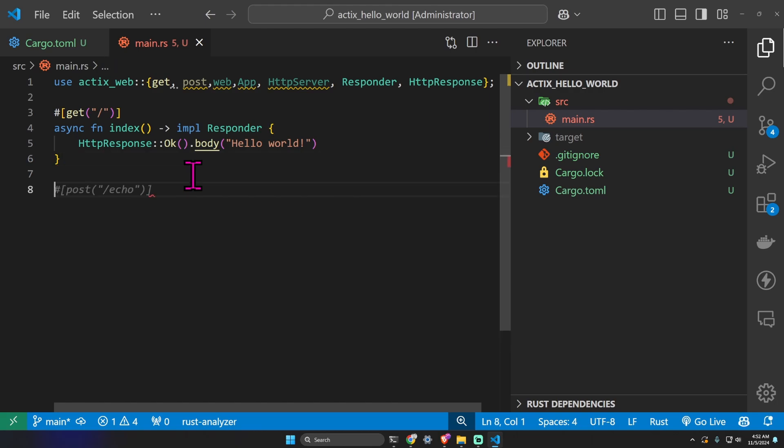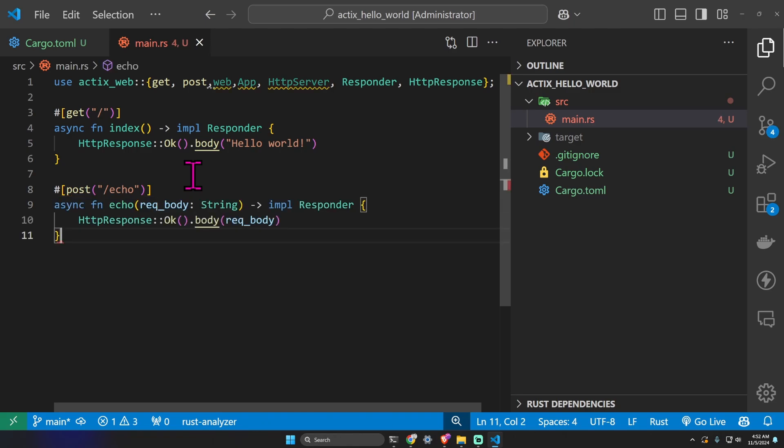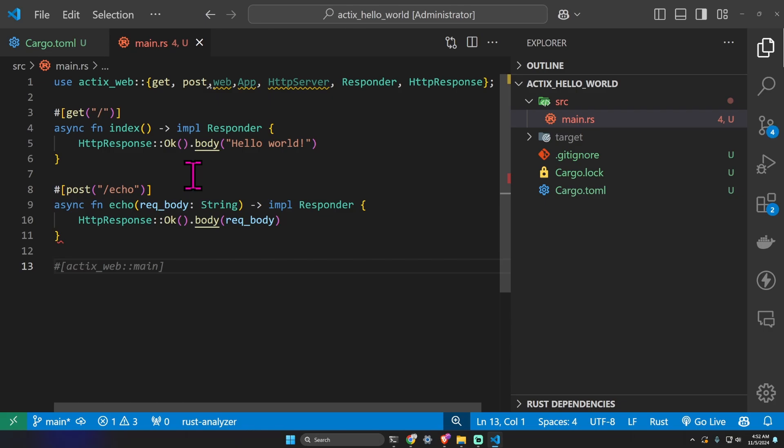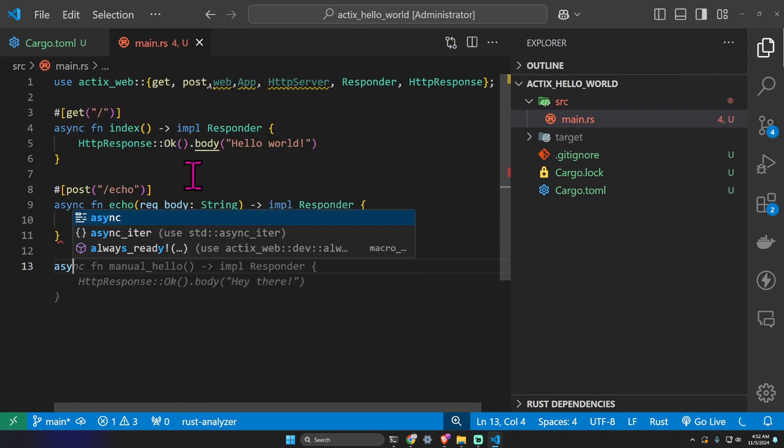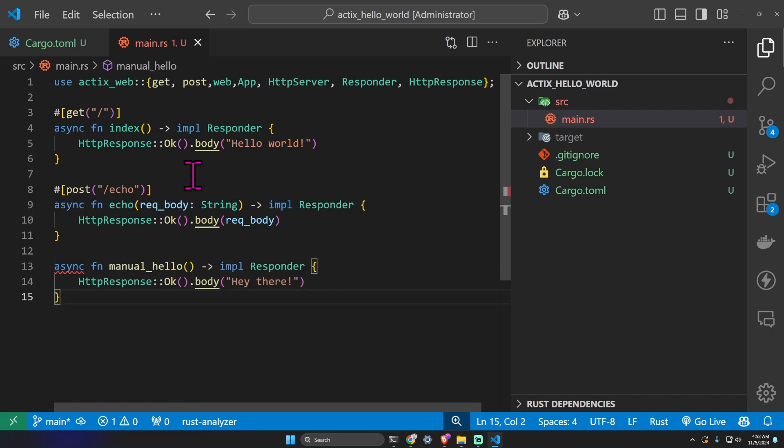We can also make a POST request at slash echo, async function echo with a string as a request body that returns the same request body. This is just as a test of course. I want to show you a different way to create a controller. You don't need the attribute and you can just write this asynchronous function. I'll show you the syntax for this specific route soon and this returns, for example, just hey there.